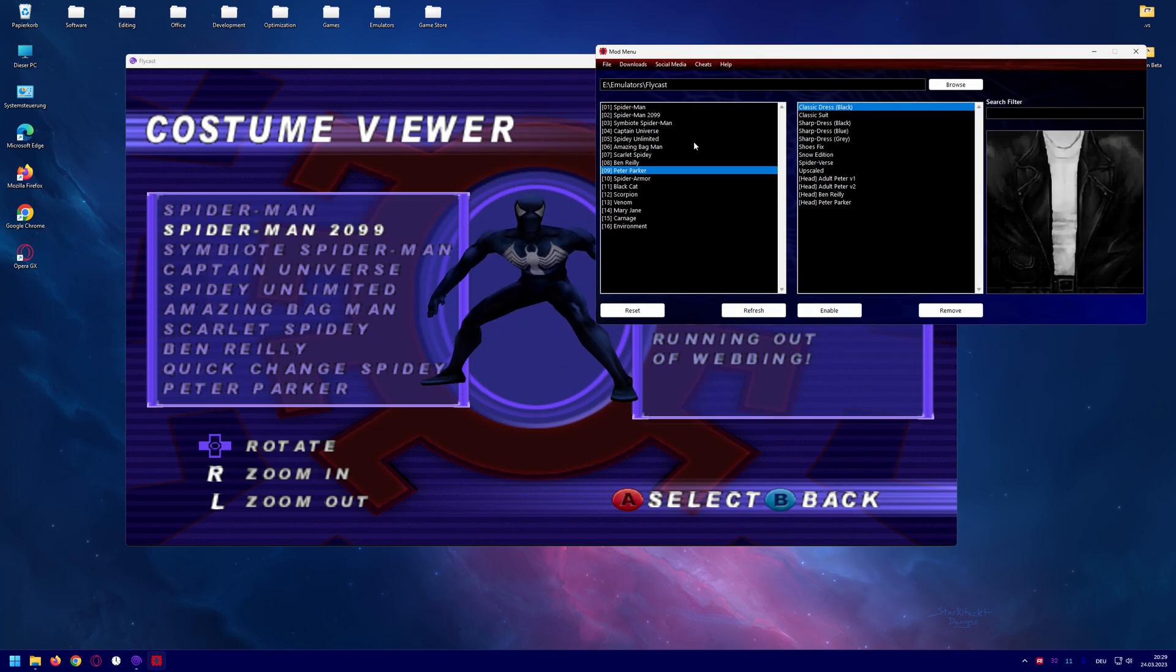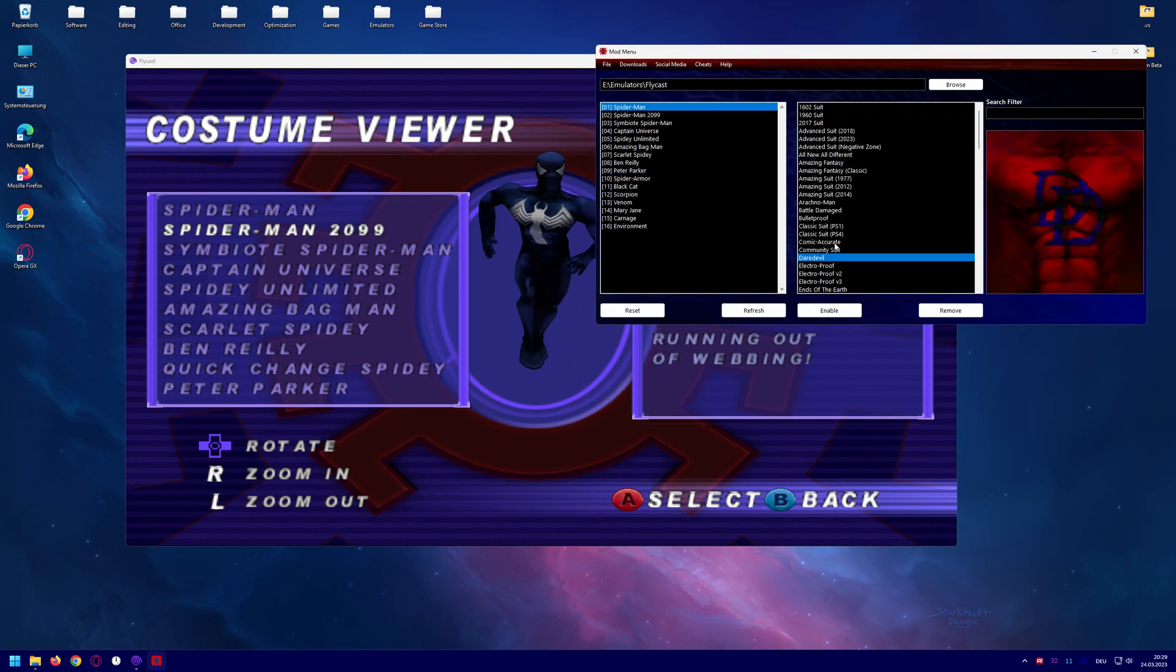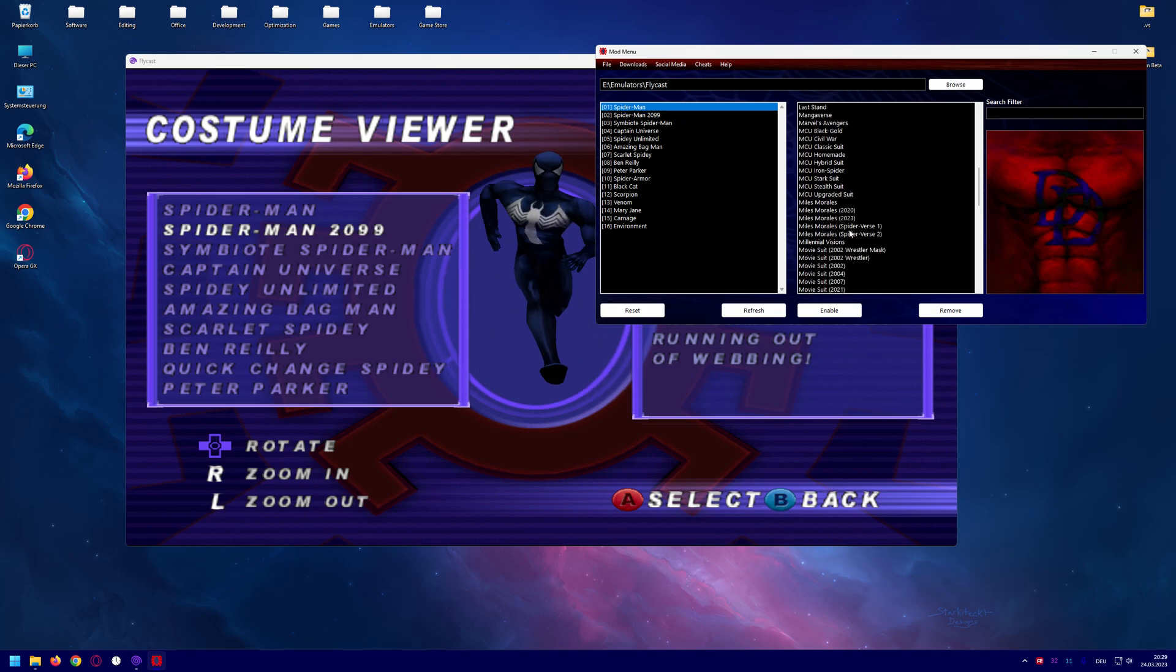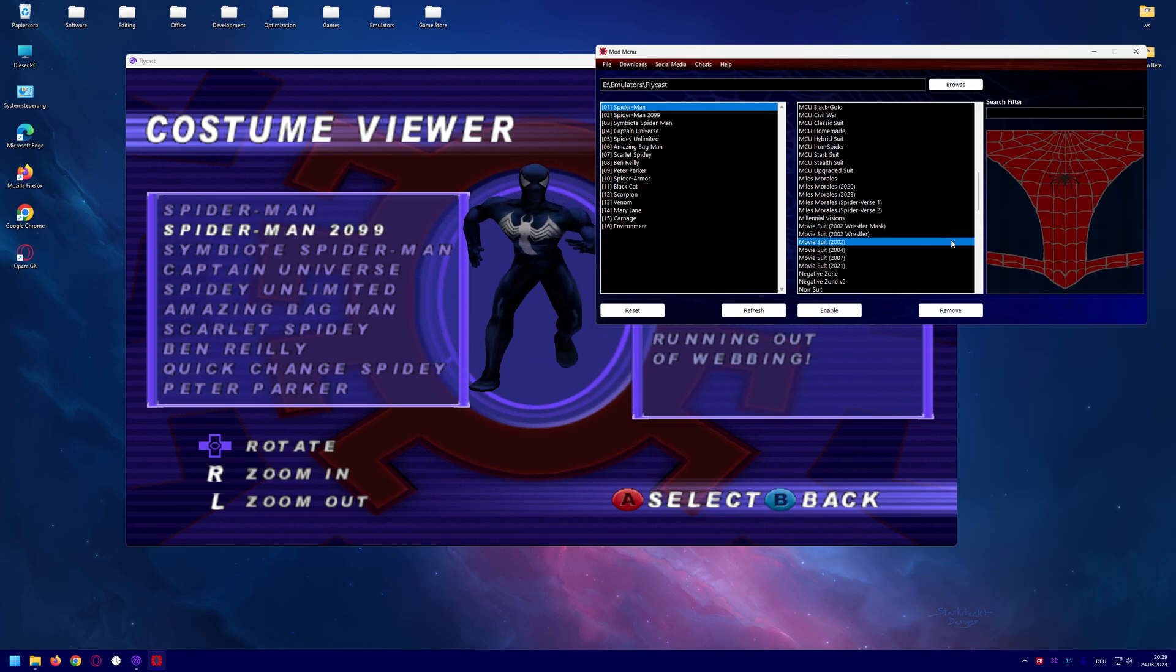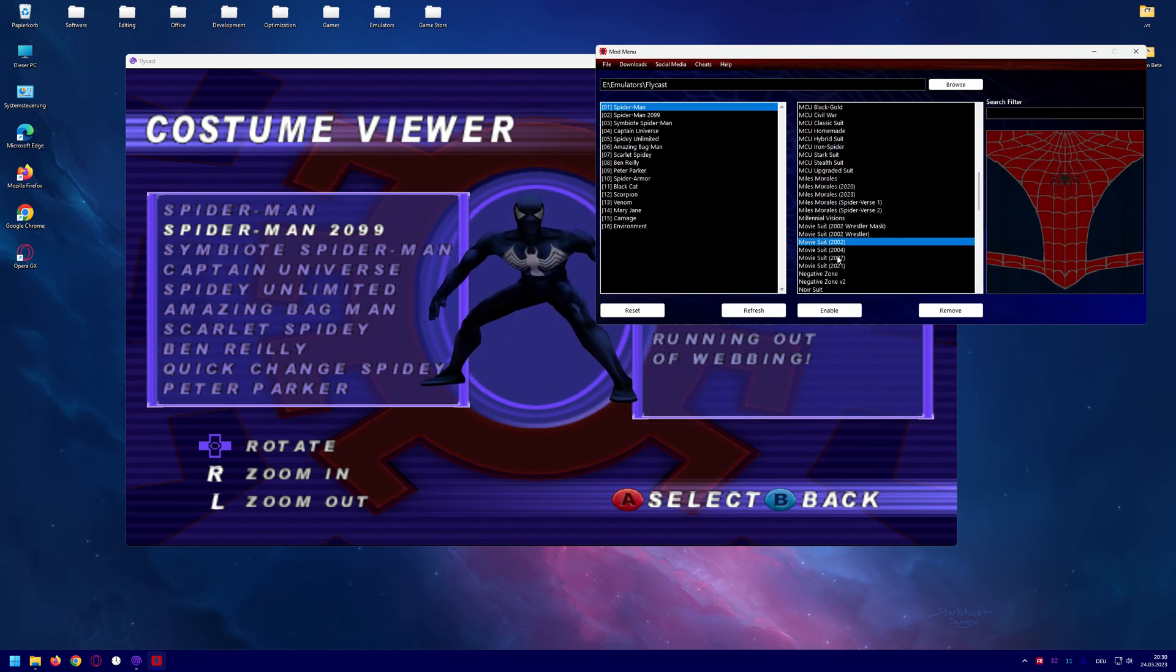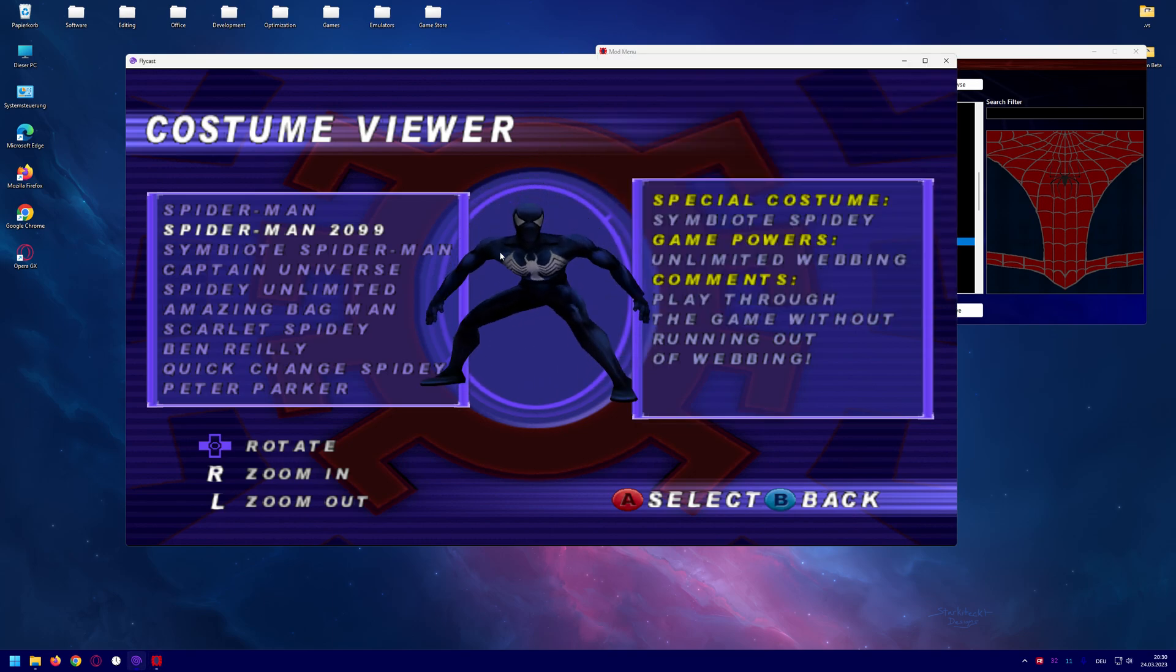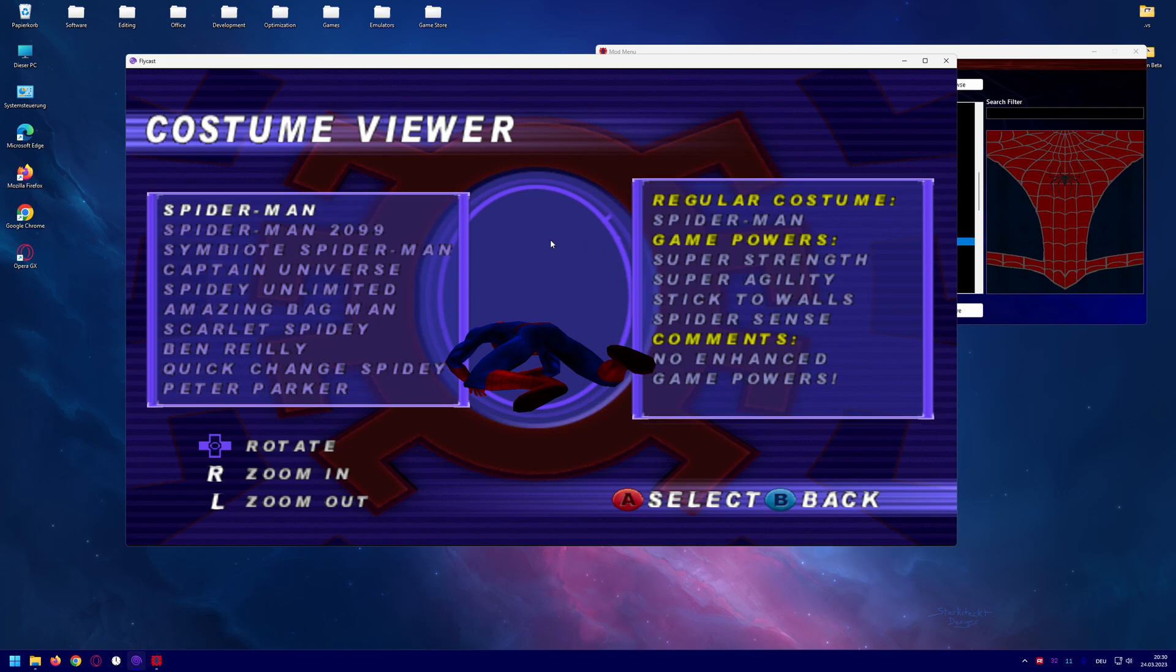Let's say you have installed your favorite costume, for example the movie suit from 2002 enabled, and as you can see there is nothing.